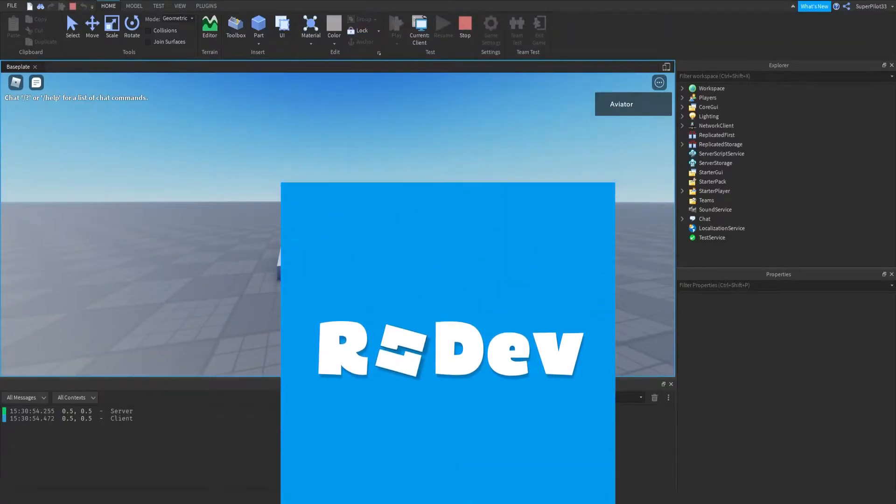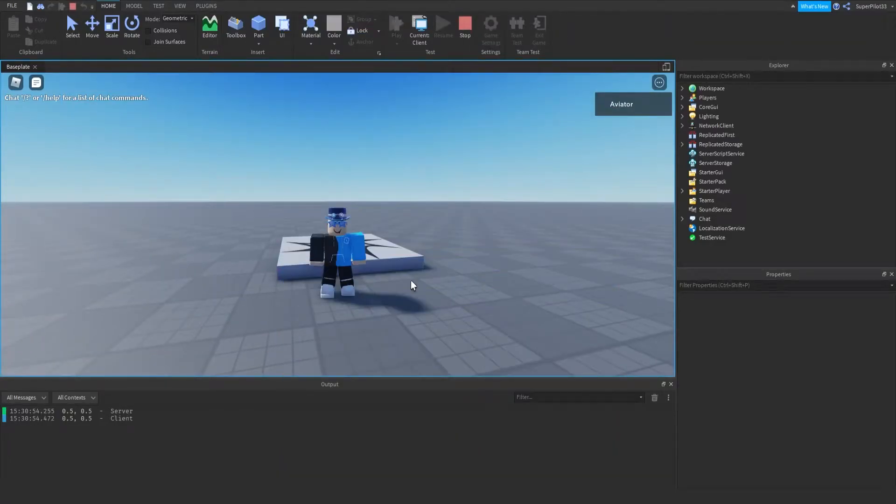Hey everyone, it's Rodev, and today we're going to be learning about object-oriented programming. So let's get started.